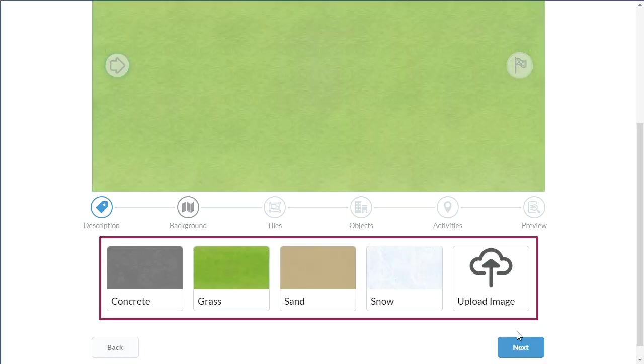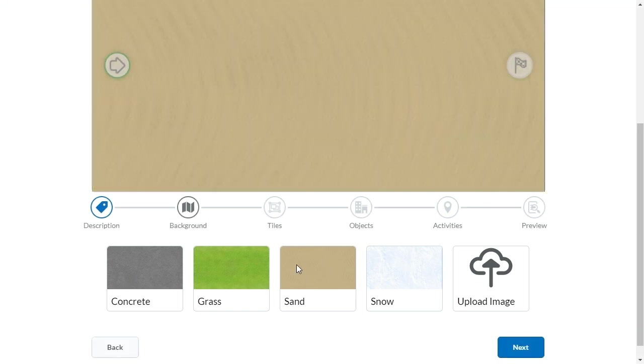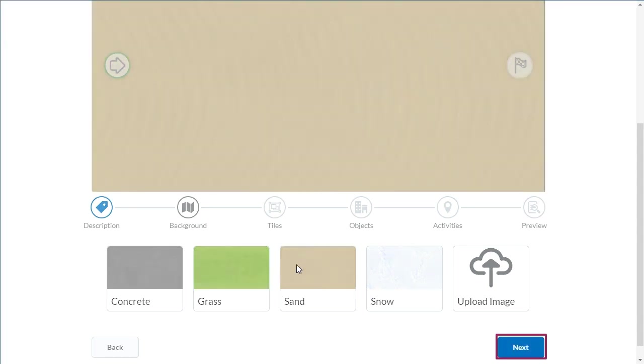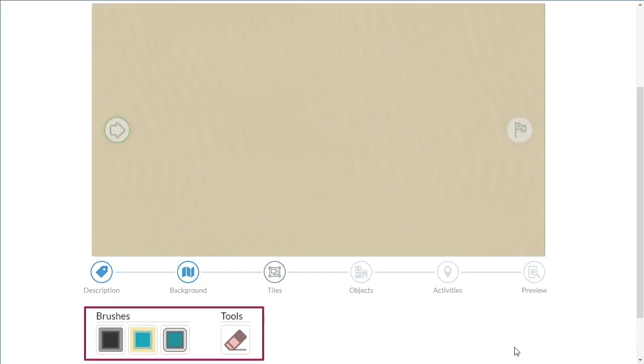Select a background or upload a custom image, then click Next. Begin customizing the elements on your map.